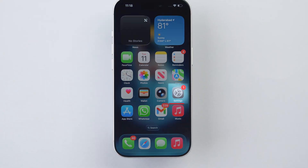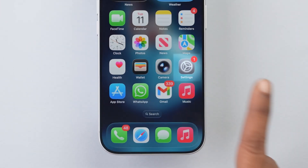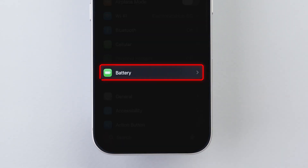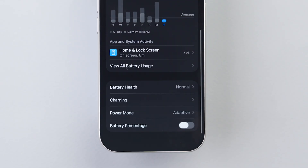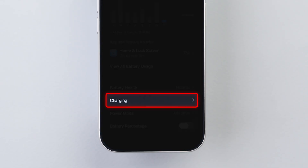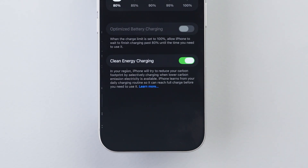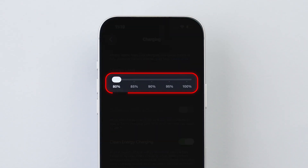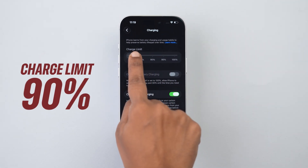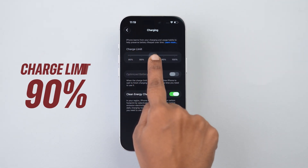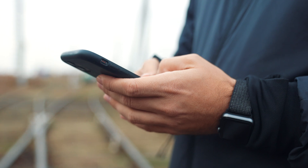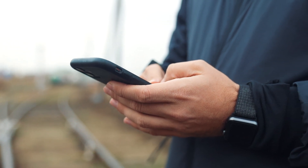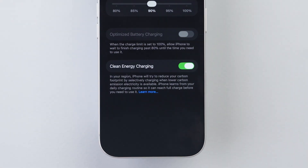Battery Settings: Open the Settings app, scroll down and click on Battery. Here at the bottom, tap on Charging. You'll see a new toggle called Charge Limit. Set your max charge limit to 90% — it's the sweet spot. You'll easily make it through the day and your battery will last months longer.